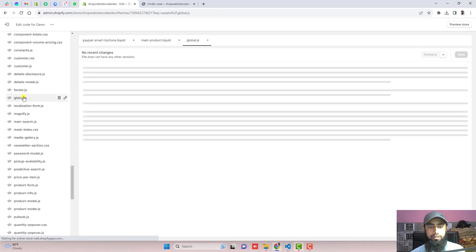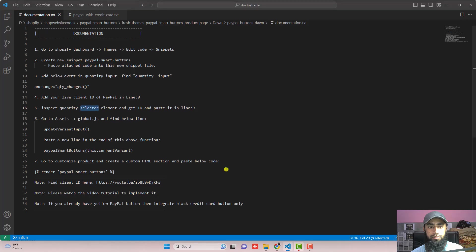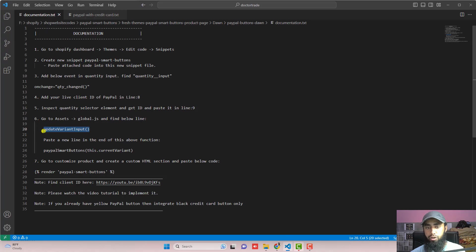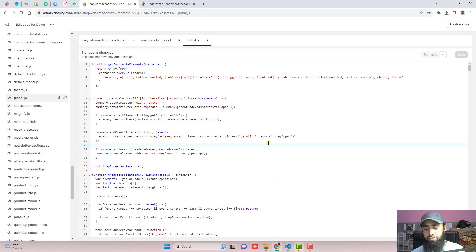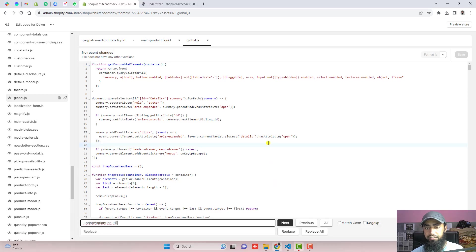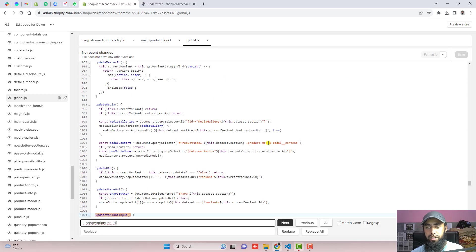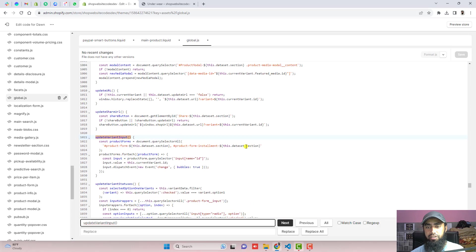So here is global.js. Inside of it, we are going to find this function. Copy this using control F or maybe command F. So you can find it. It will be highlighted like this.